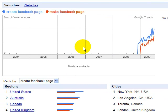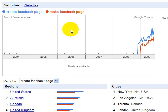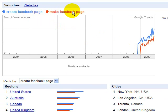This shows me that, not surprisingly, back in 2008 not many people were looking for this kind of thing. But I can clearly see that 'create Facebook page' is used more than 'make Facebook page.' However, it's interesting to note that both of them are used quite a bit.